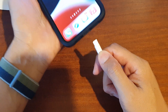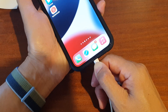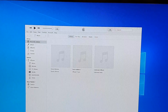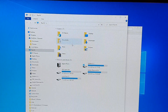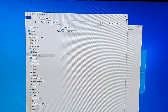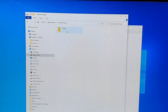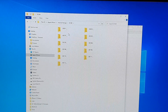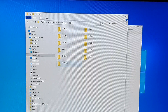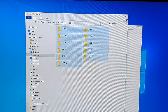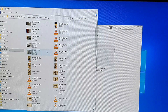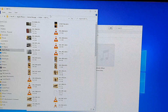Now let's begin. Go back to the home screen and make sure your iPhone is plugged into the computer with the USB cable. On the computer, open This PC, then open Apple iPhone, then open Internal Storage, then open DCIM. All of your photos are organized in folders by month and year. If you want to copy everything, you can copy all of them over to your computer.